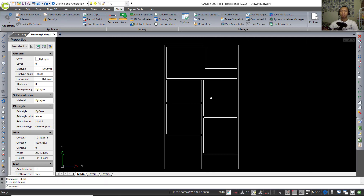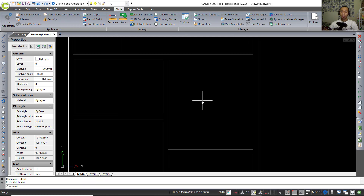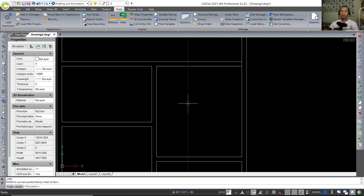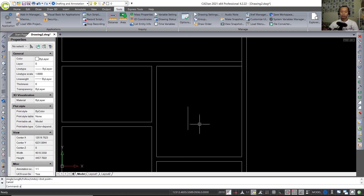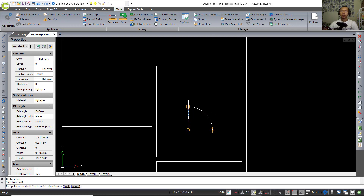Now I will create a door for this floor plan. Draw a line starting from this point and move to the top — set into 790. Press Enter. Now I will create an arc from the center point — click at this point, click at this point, and move to the right. Set into 770 and click at this point.